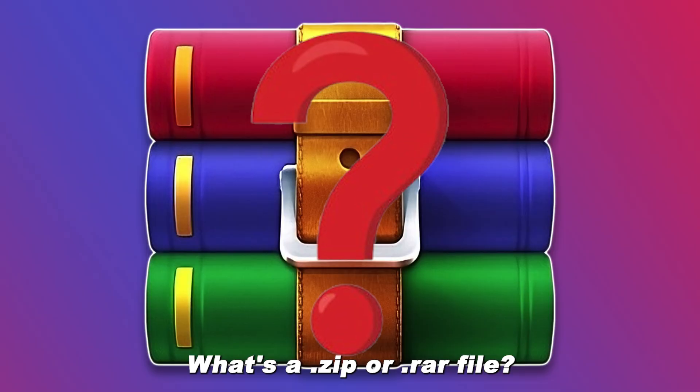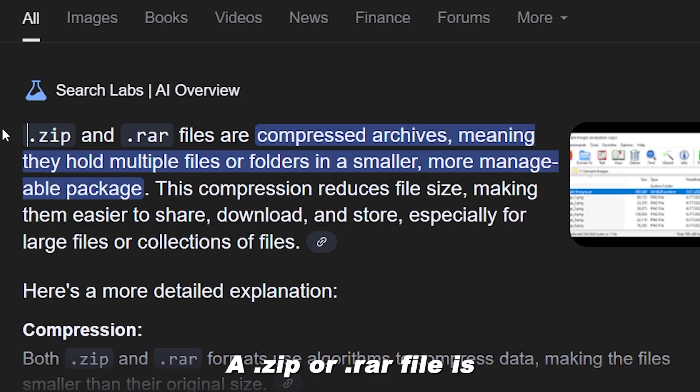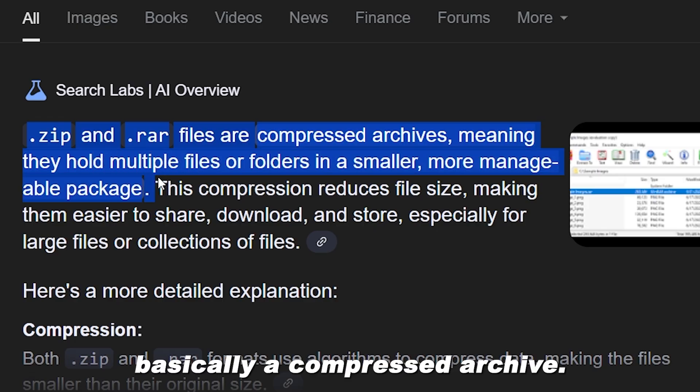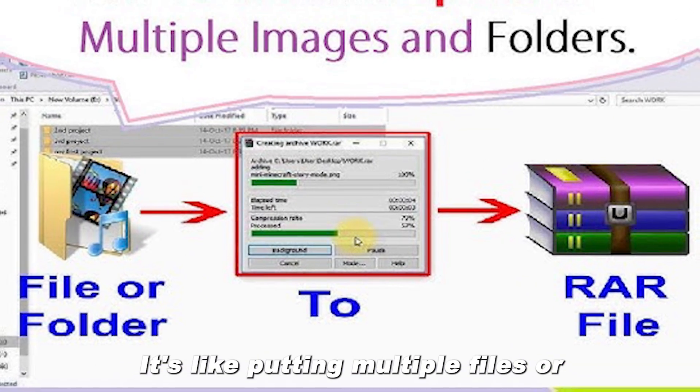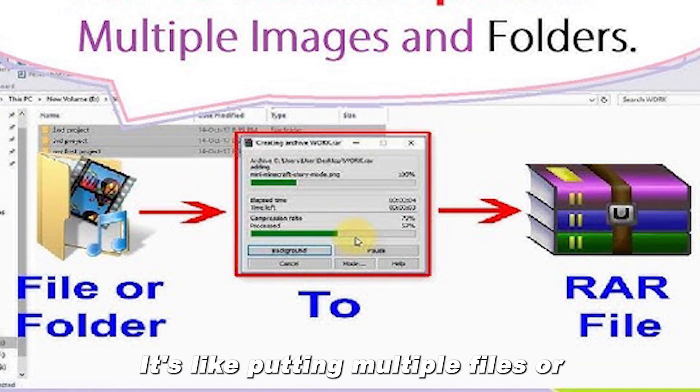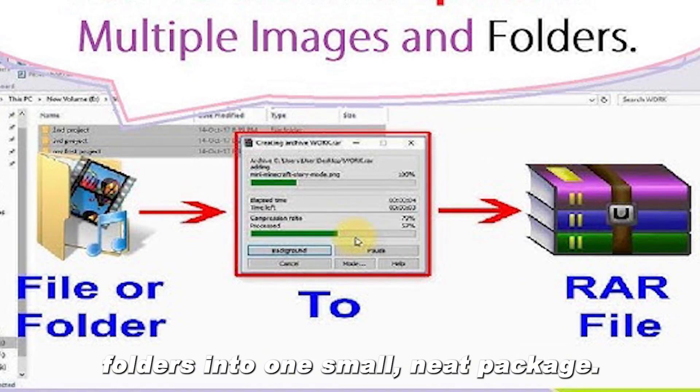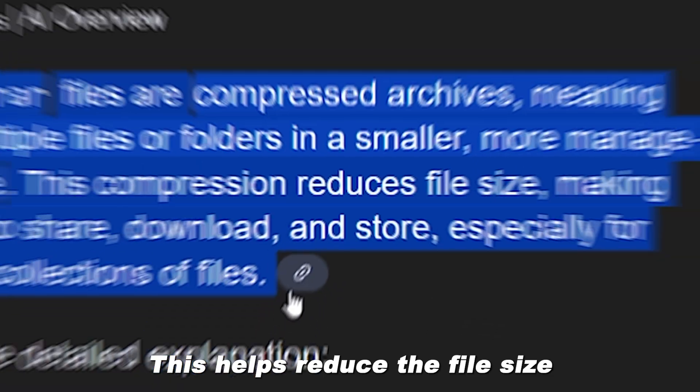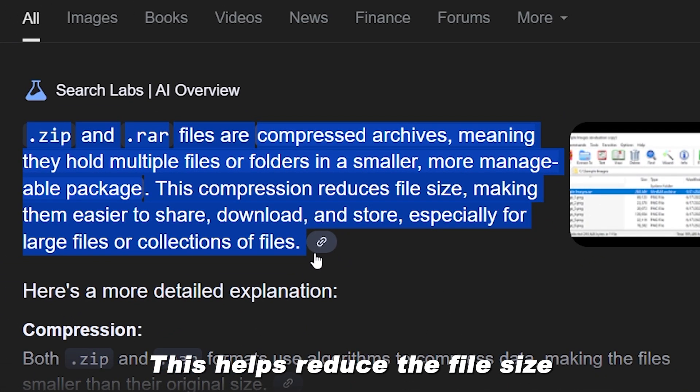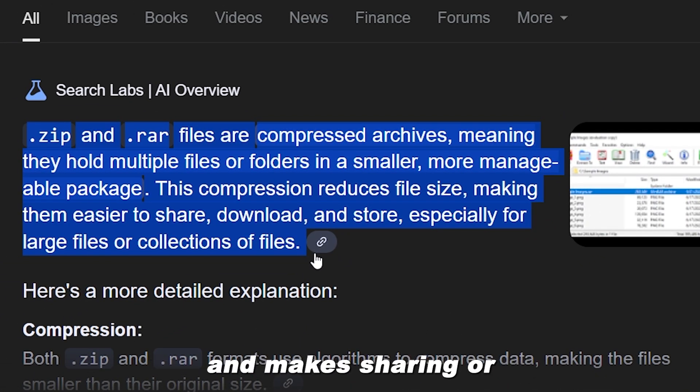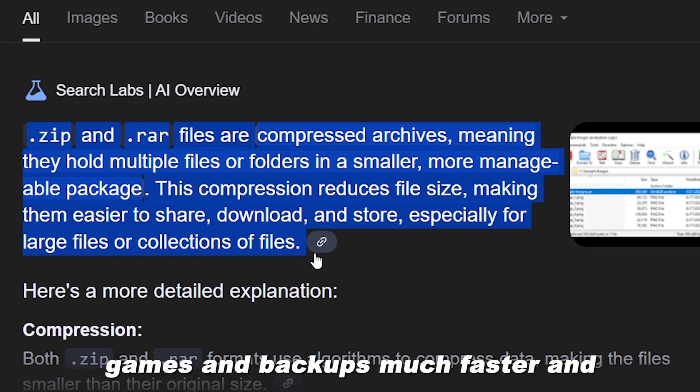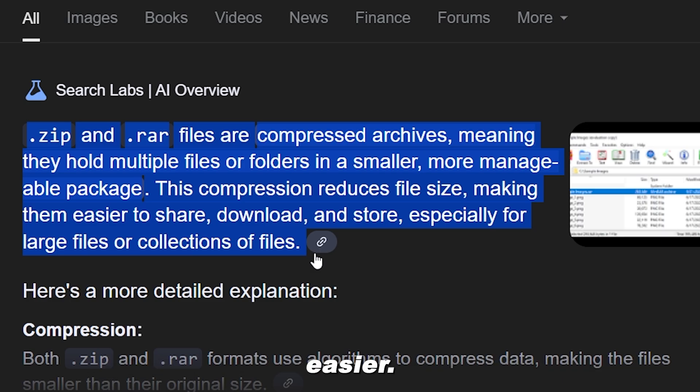What's a .zip or .rar file? A .zip or .rar file is basically a compressed archive. It's like putting multiple files or folders into one small neat package. This helps reduce the file size and makes sharing or downloading large games and backups much faster and easier.